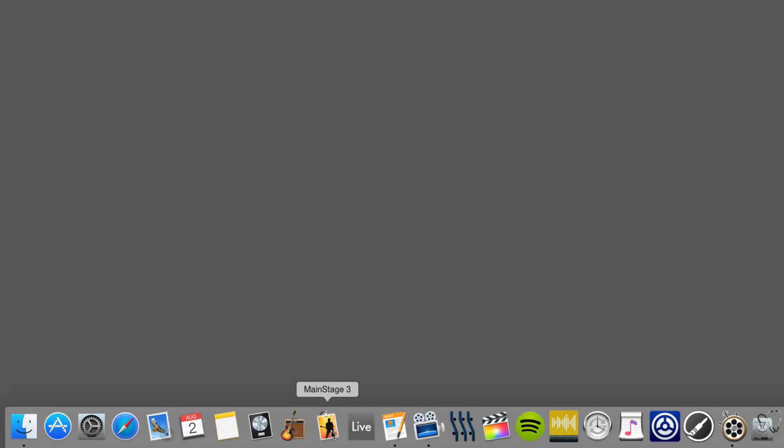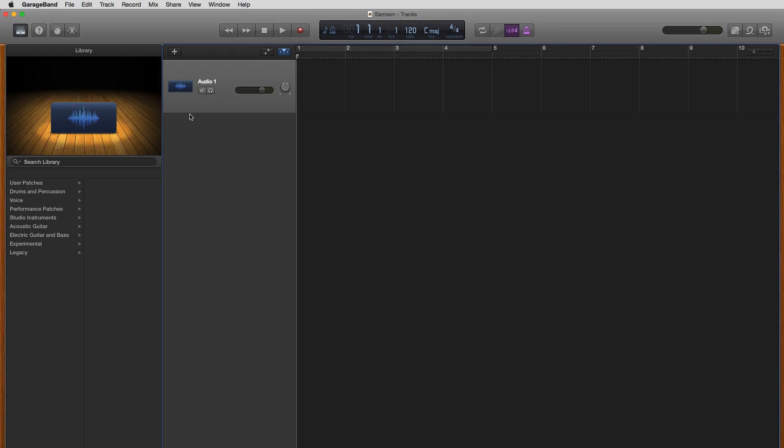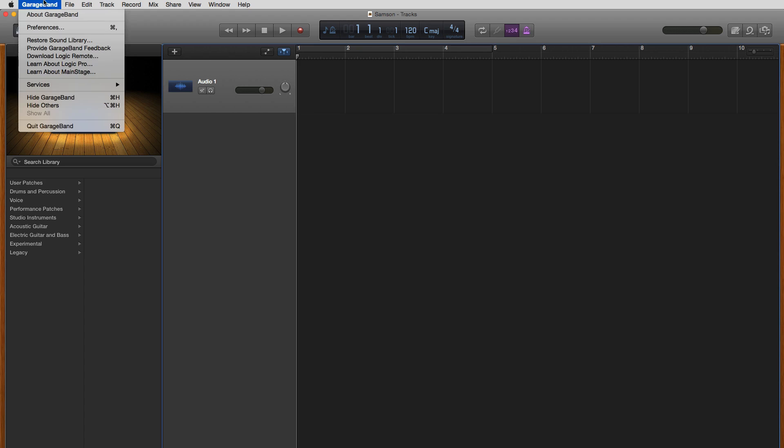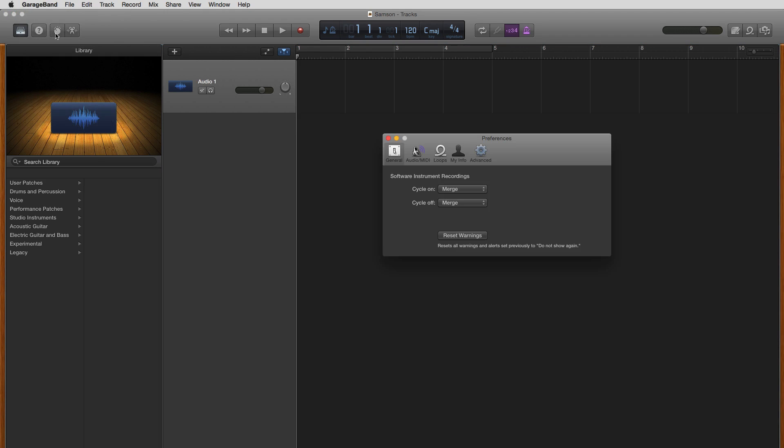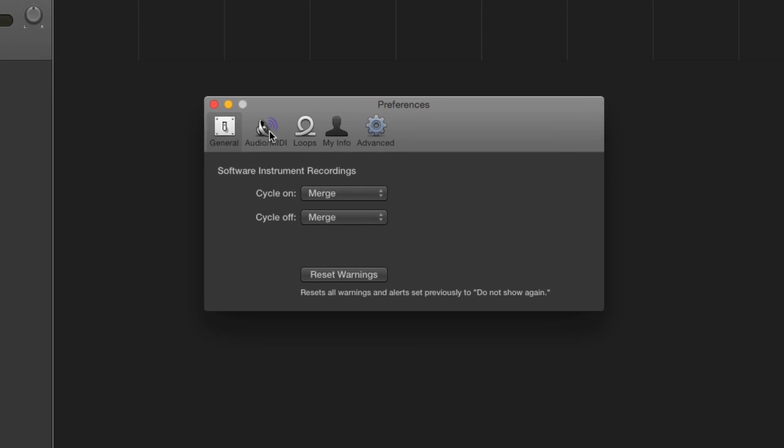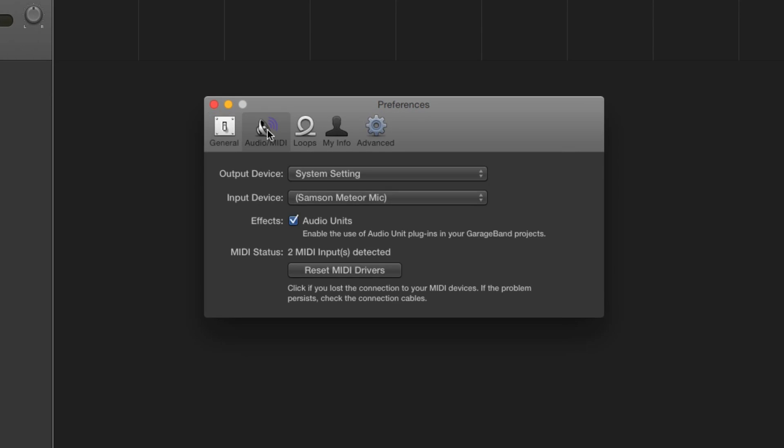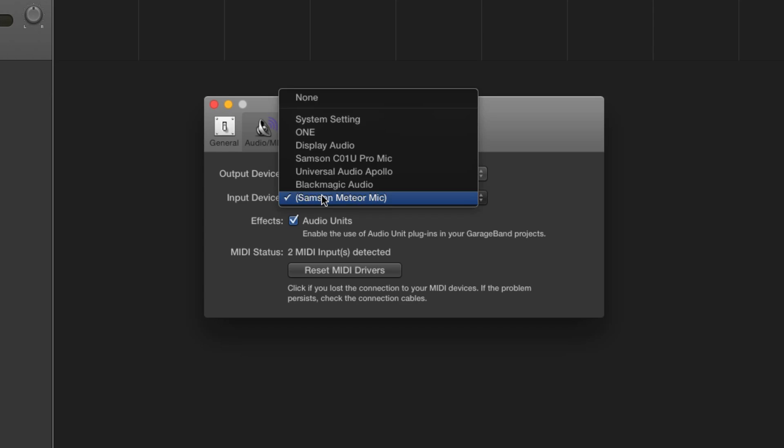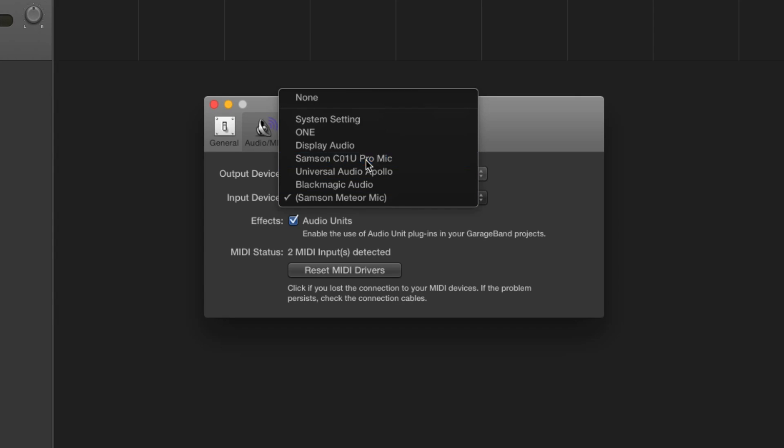To choose it as a source in recording software such as GarageBand, simply open up GarageBand and start a new project or open up an existing project. You'll then want to go to the Preferences menu. Go to Audio MIDI and choose as your input device your Samson C01U Pro.